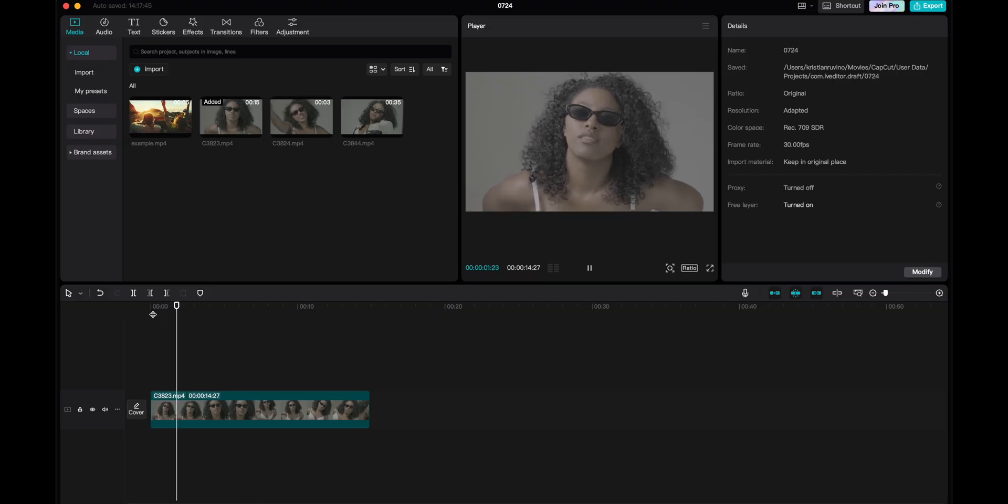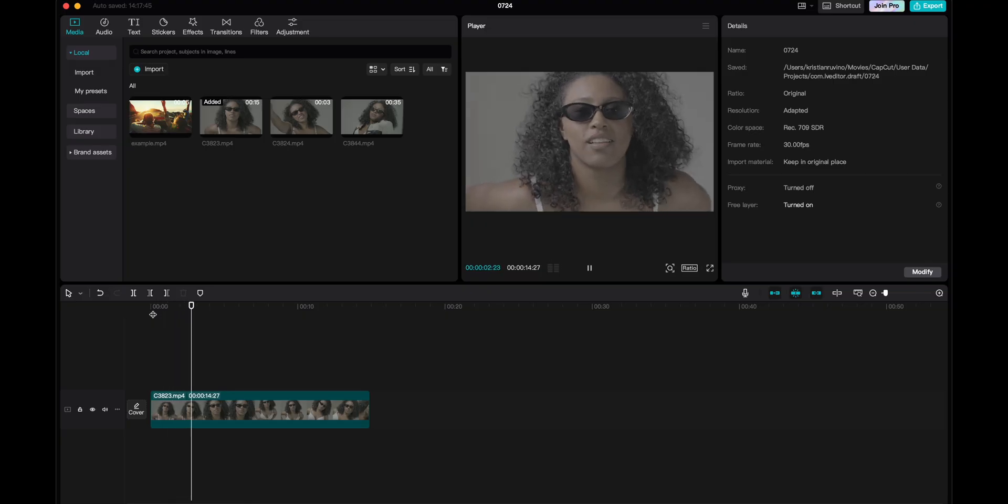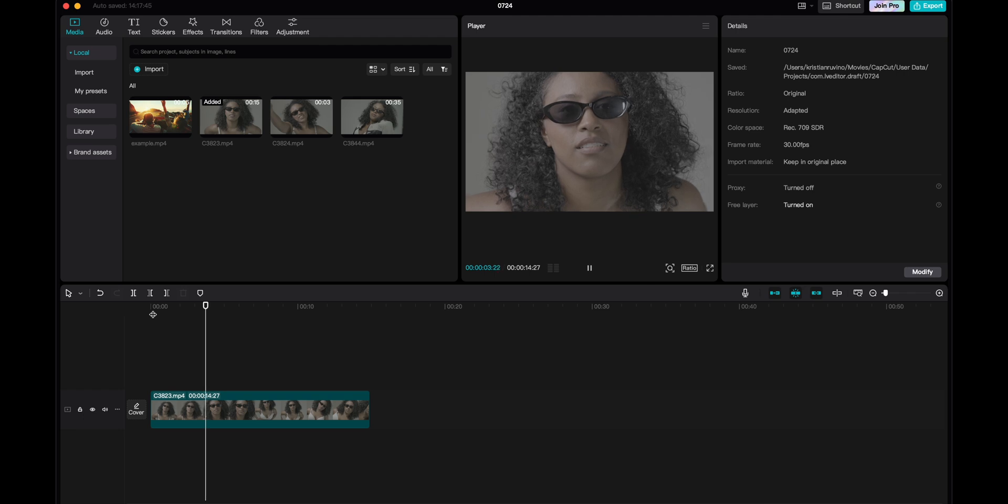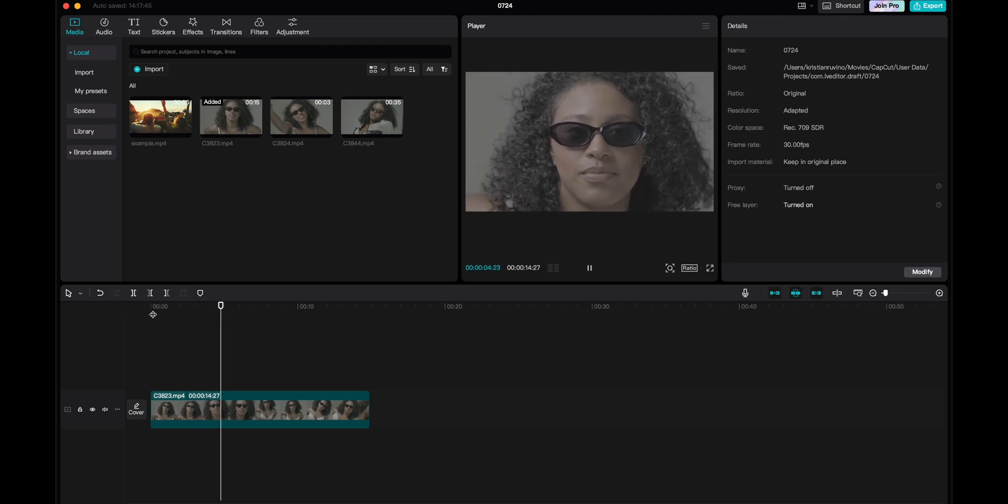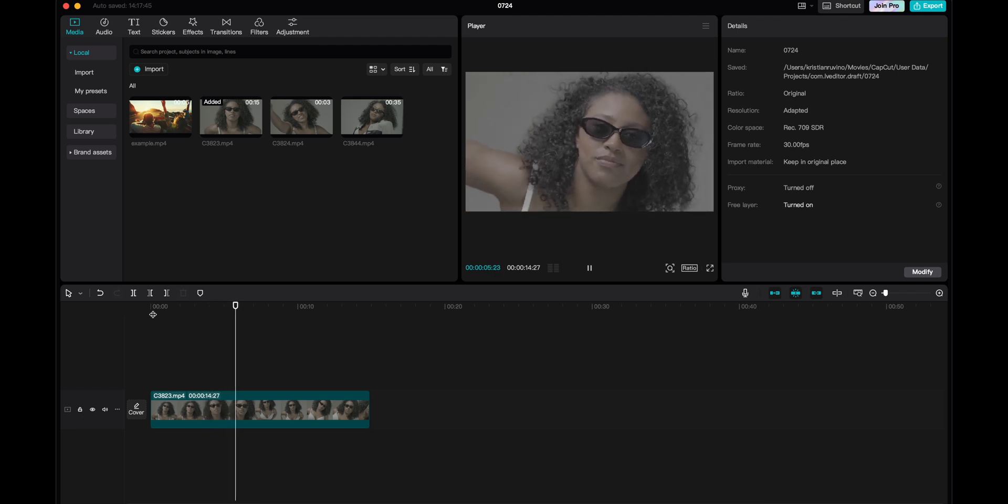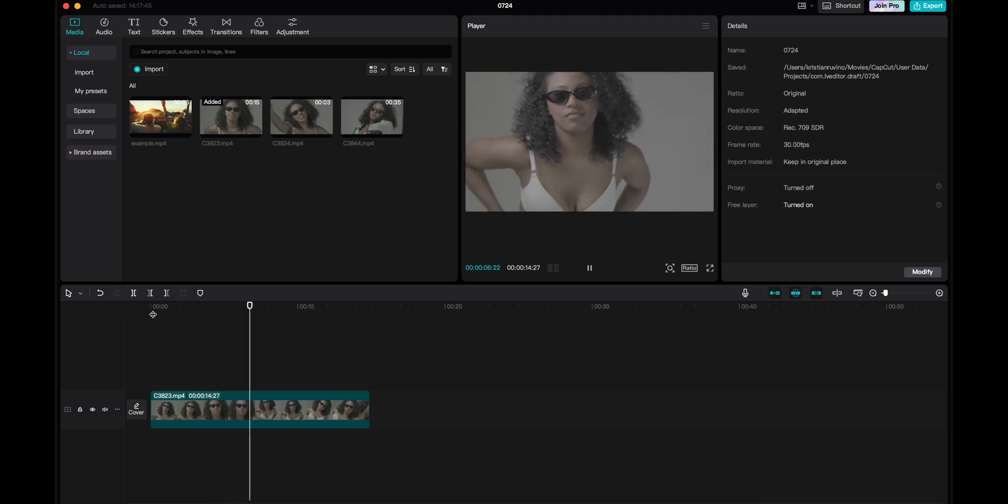Alright, so this is the clip we're working with today. This is shot in S-Log3 on my Sony A74 Picture Profile 8 at default settings.